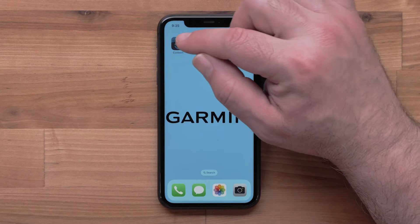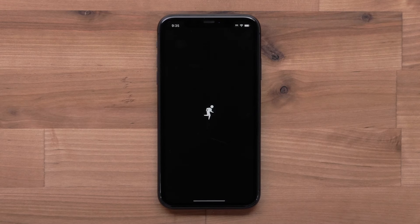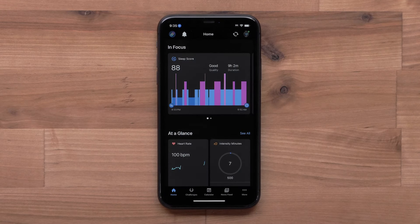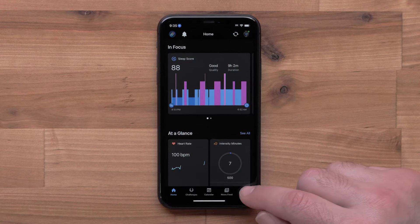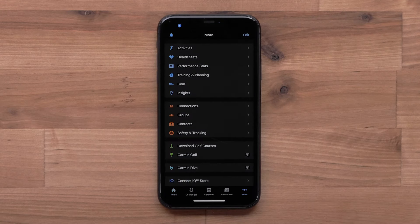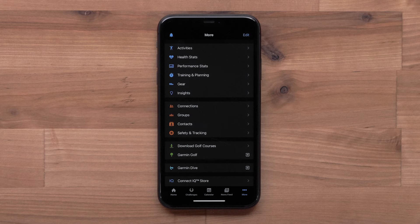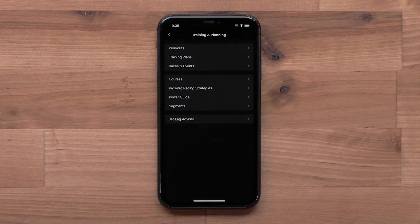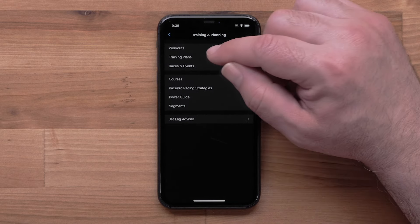Start by opening the Garmin Connect app. Access the menu by selecting more in the bottom right corner. Then select training and planning, followed by training plans.